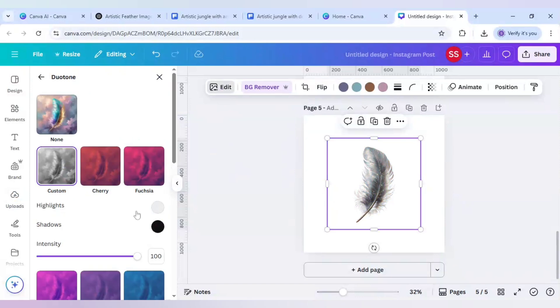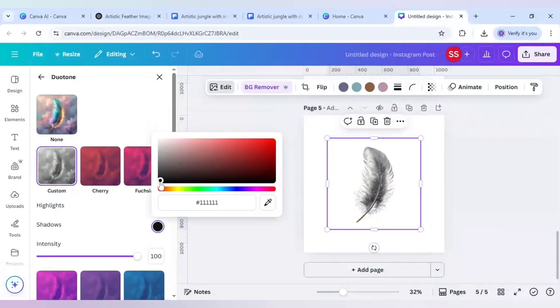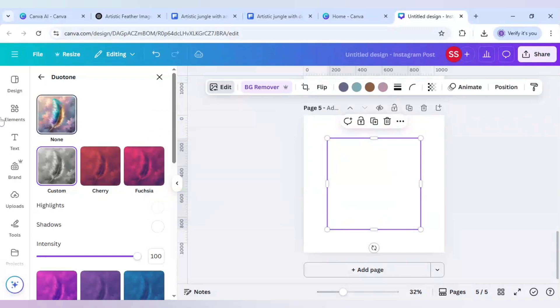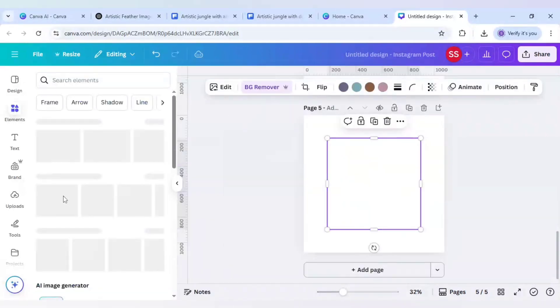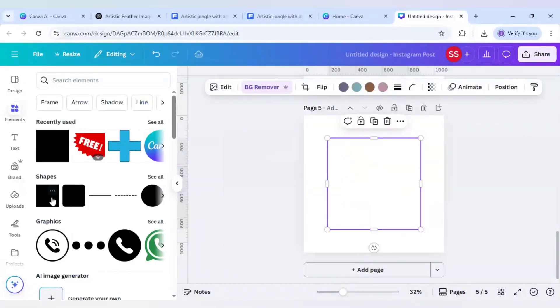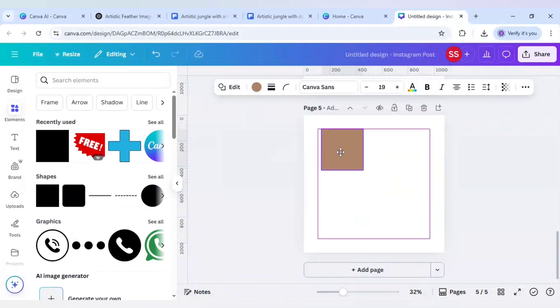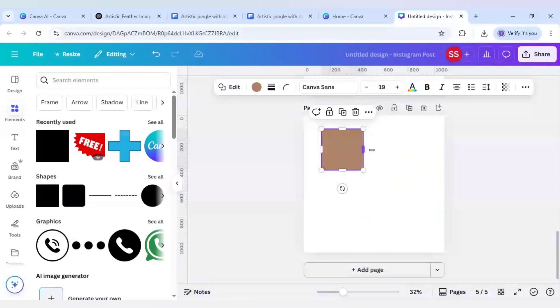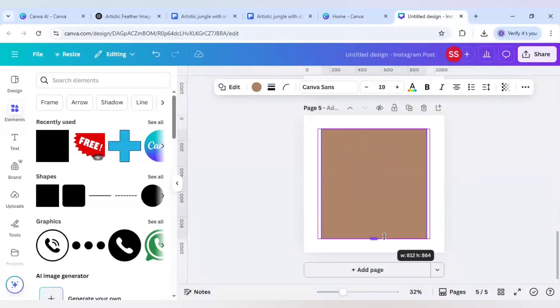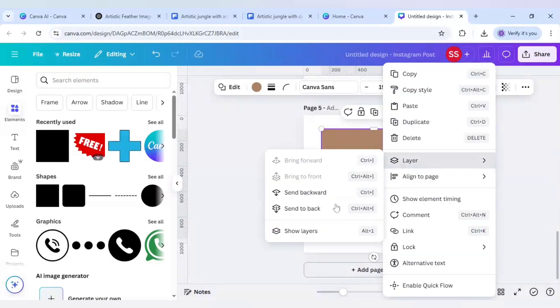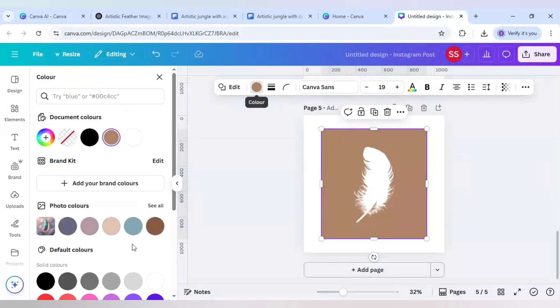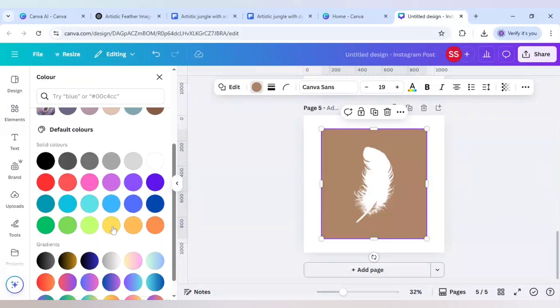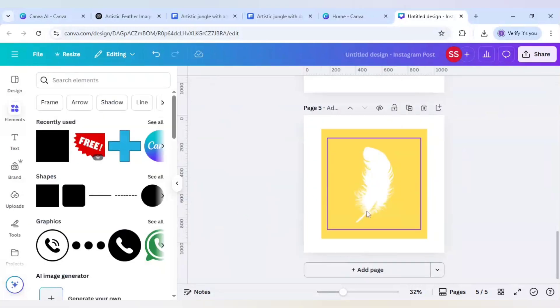Make sure this time you use duotone and both the colors to white. Go to elements, click on shape and just cover the feather with this shape. Just check if it is covering or not, so it is covering. Now change the color to yellow.